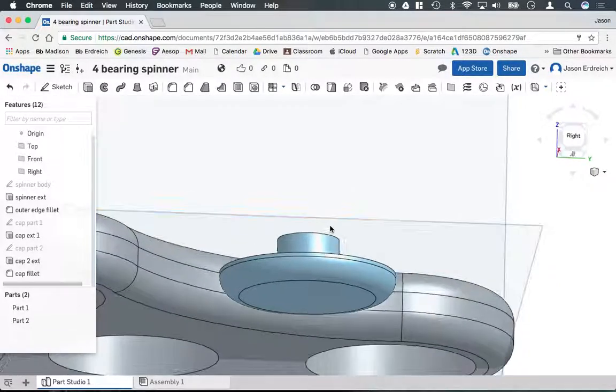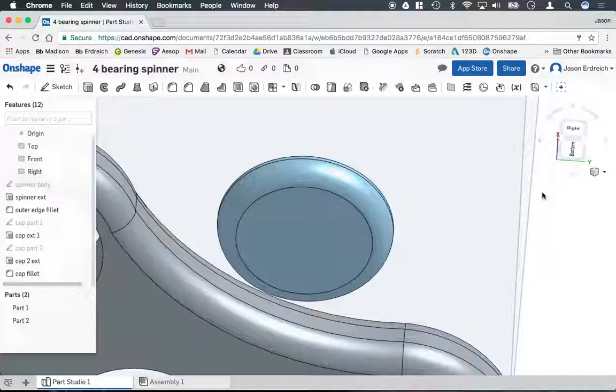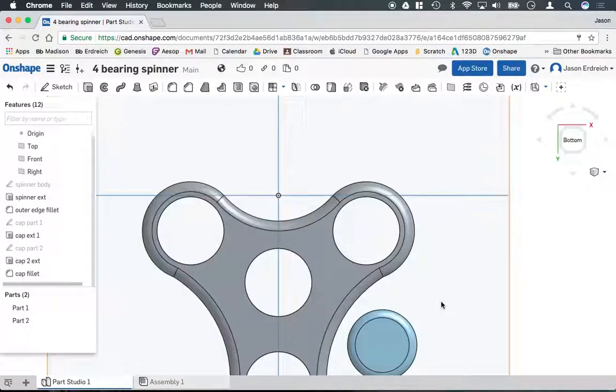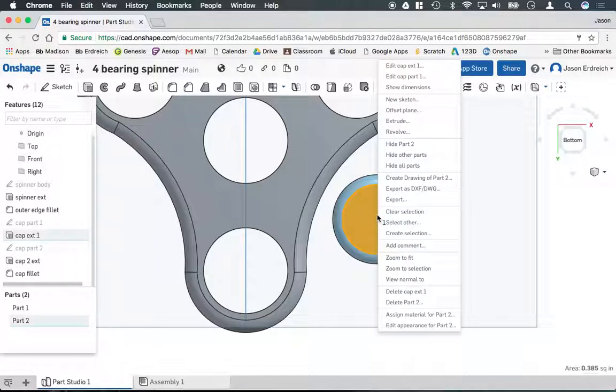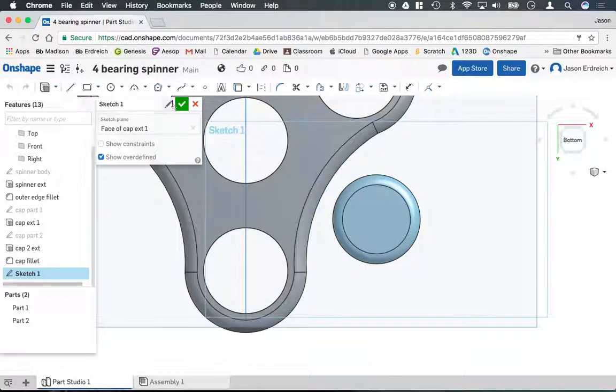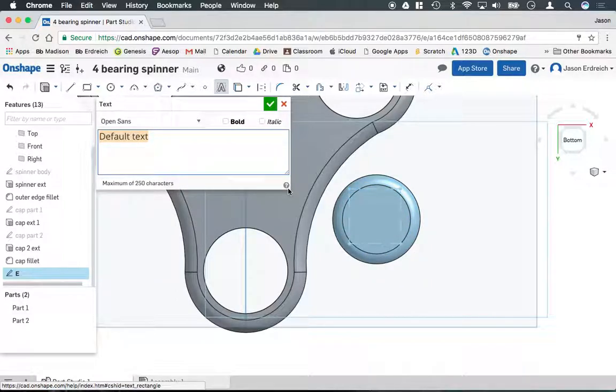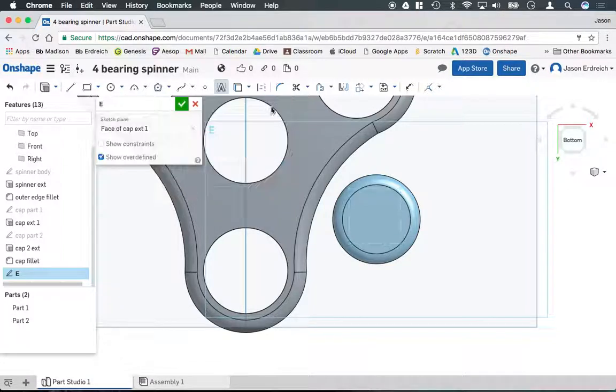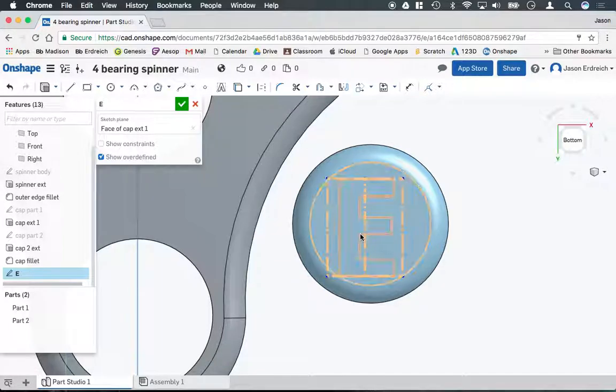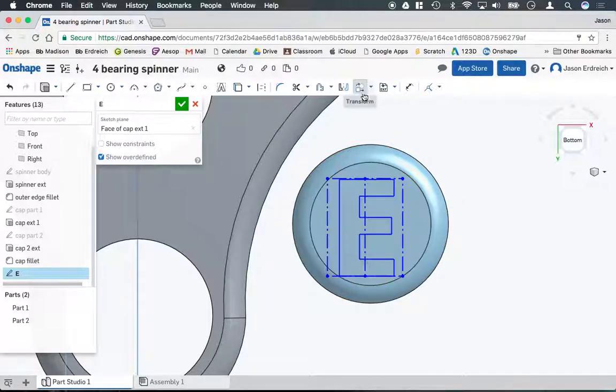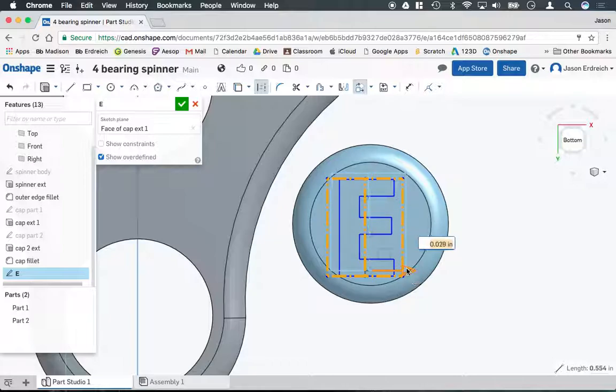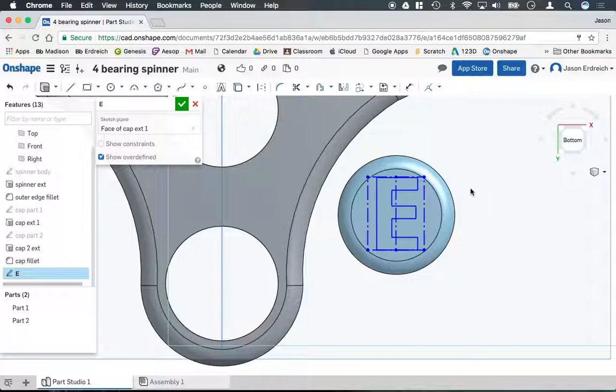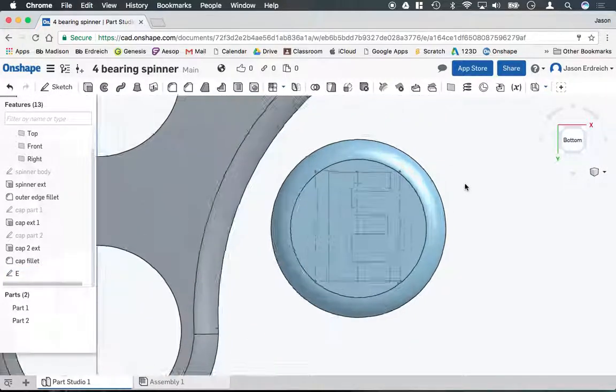Now I want to put my last name initial here, so I'm going to put the letter E on the bottom of my cap. I'm going to orbit around so I'm looking at the bottom of my sketch. I'm going to click on the face of the bottom of my cap, right click, new sketch. I'll call this E. I'm going to grab the text tool, write the letter E, make it bold, and hit the checkbox. We have to fit it into the right location here. I'll grab my transform tool and move the E and center it in the cap just like so. Hit the checkbox to confirm.